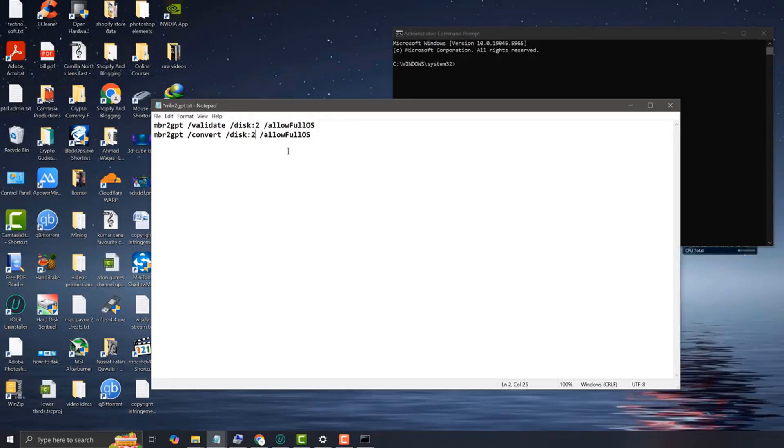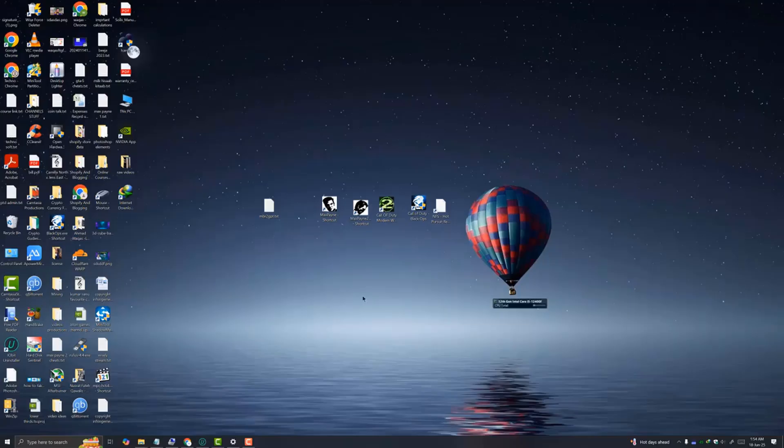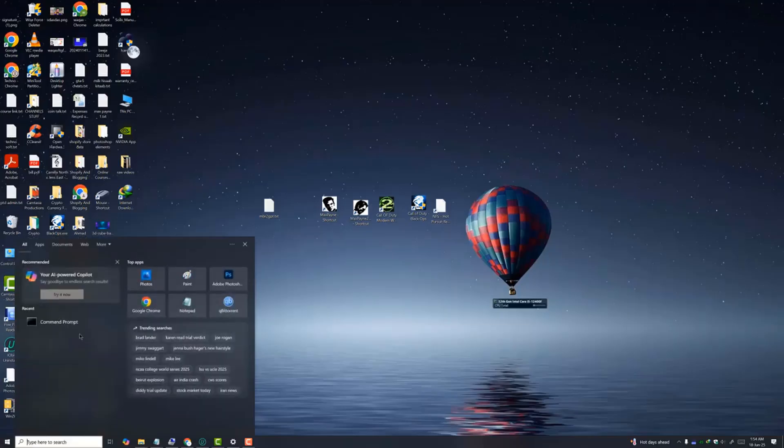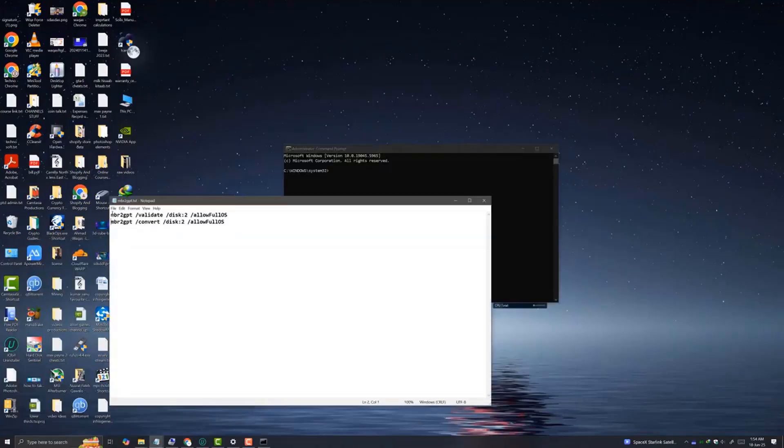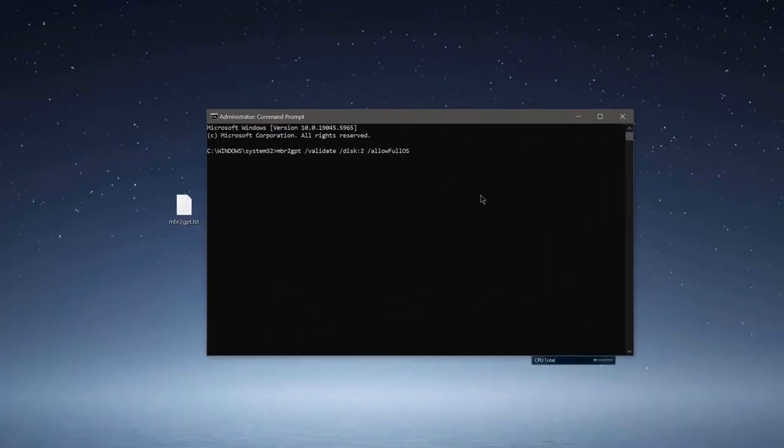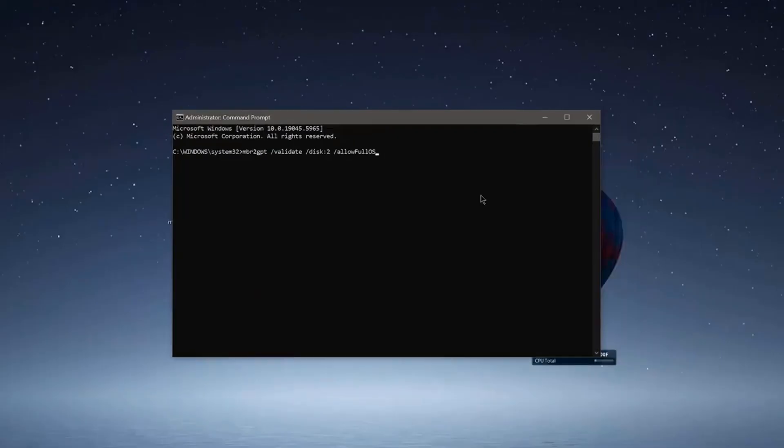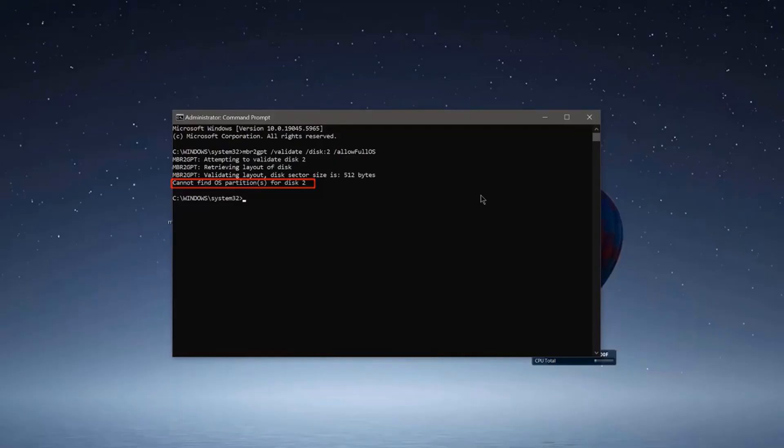Then you need to open CMD command prompt and run as administrator and simply paste this command. Now you can see we are facing this error: cannot find OS partition for disk 2.